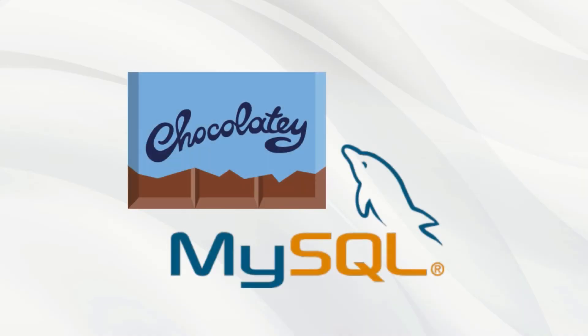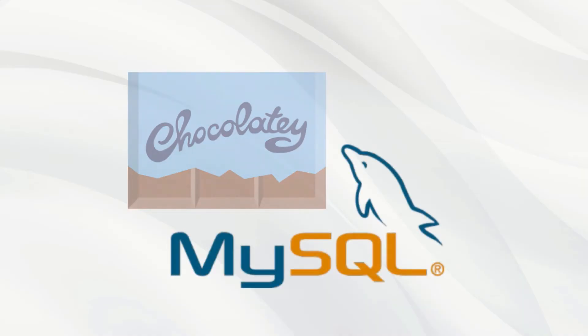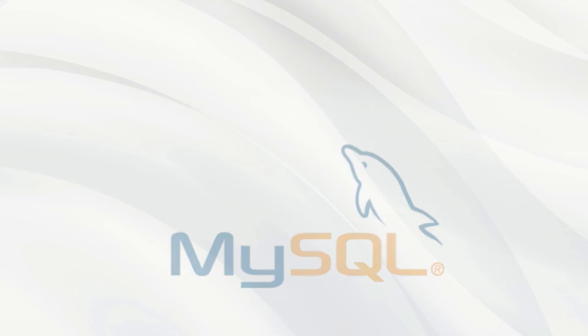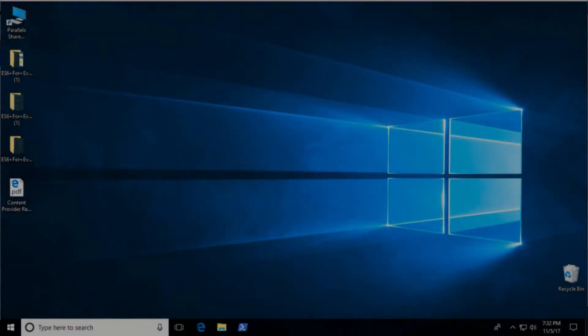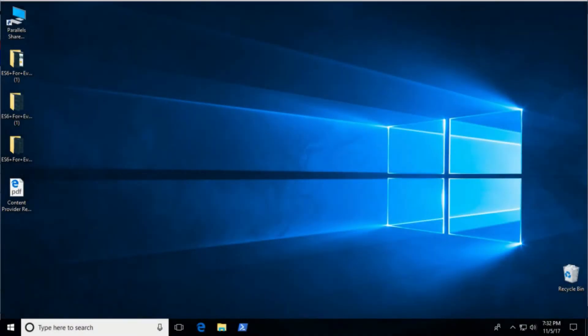Thanks to Chocolatey, installing MySQL on Windows is pretty simple. We will install the MariaDB package which works exactly like MySQL.